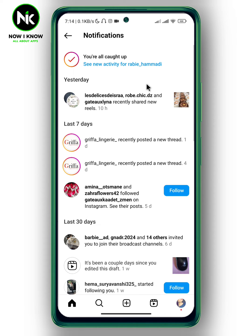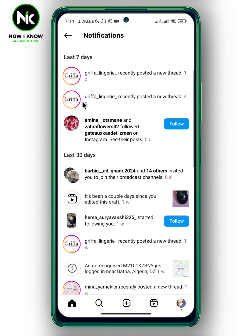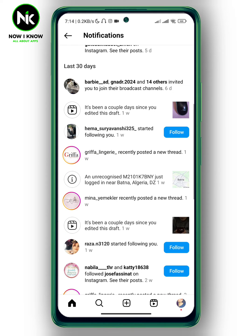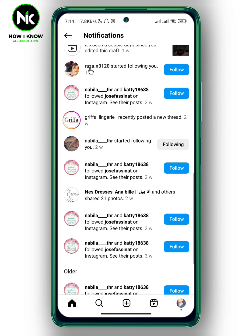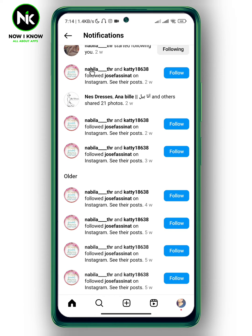As you can see, we have sections for yesterday, last seven days — keep scrolling down — last 13 days, and so on and so forth.